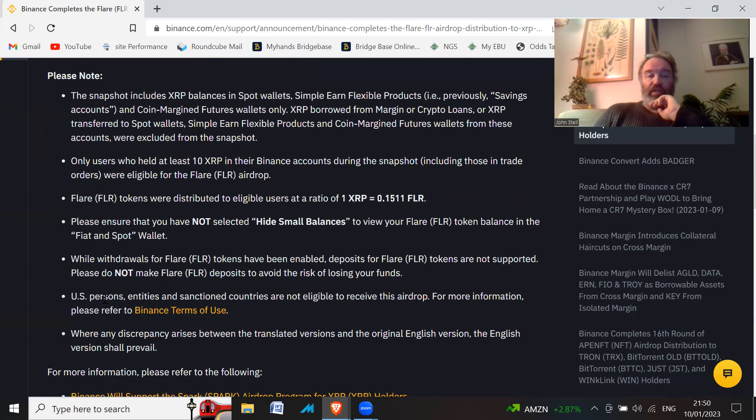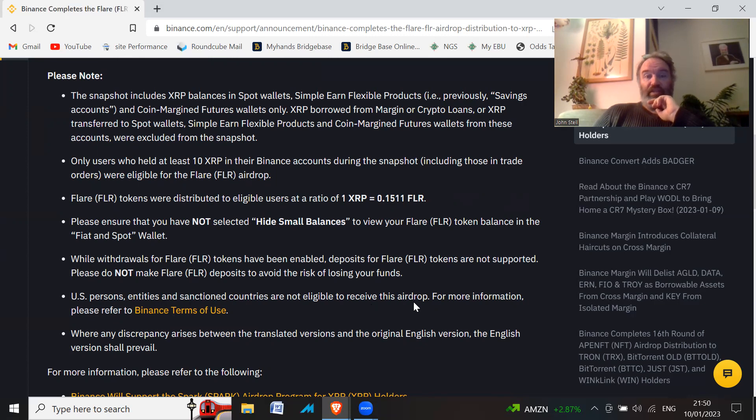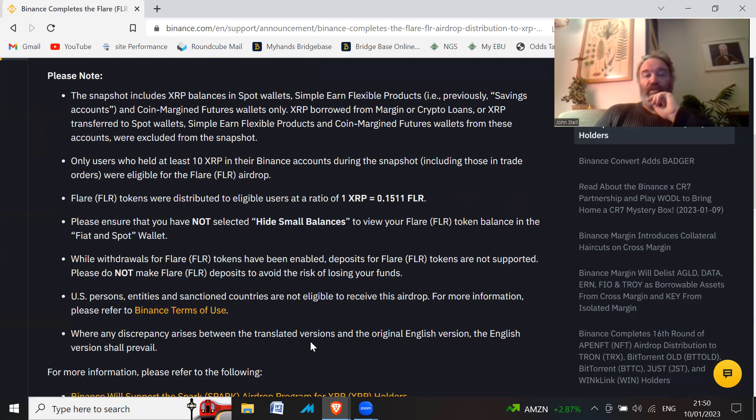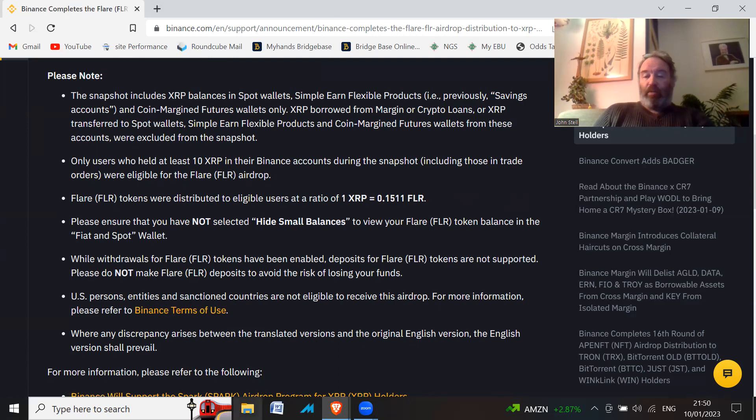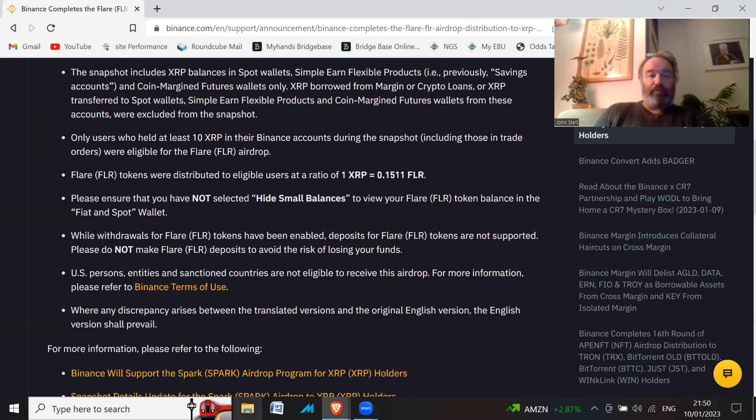US persons, entities and sanctioned countries are not eligible to receive this airdrop. For more information, please refer to Binance terms of use. Where any discrepancy arises between the translated versions and the original English version, the English version shall prevail.